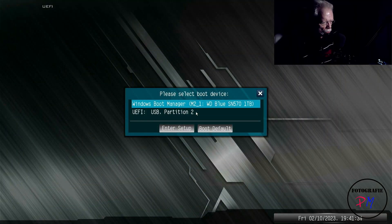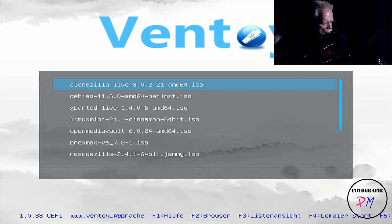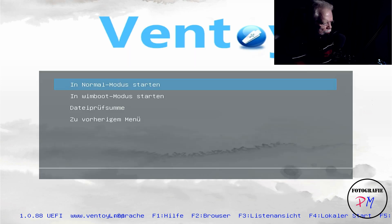Okay, we have the boot menu of the UEFI BIOS on my computer, and I already plugged in a USB flash drive so we can boot from it. As you can see, that is the Ventoy tool, which I already made a blog post on. Now we go down, here I have the ISO image of Tiny 11, and we boot that — now we probably get into the setup menu of Windows 11.